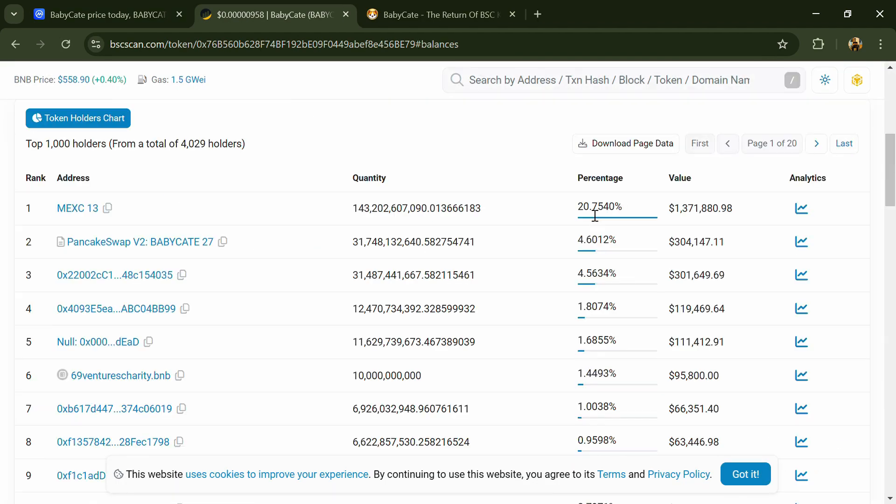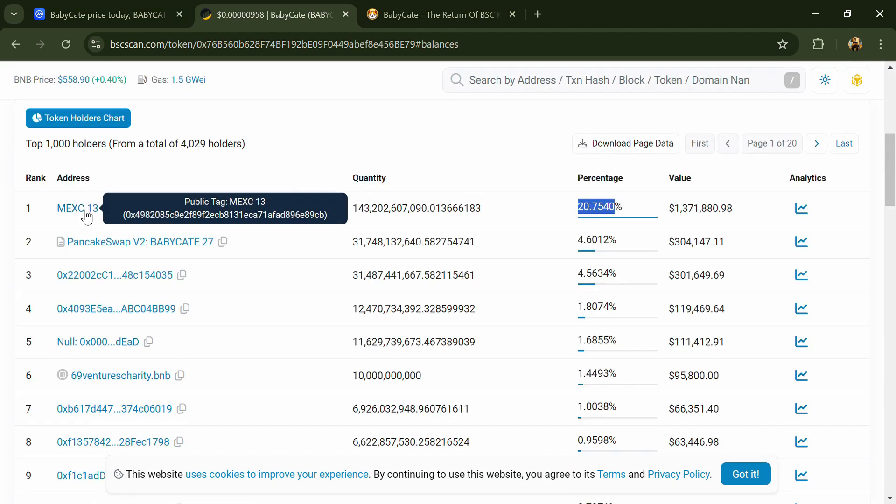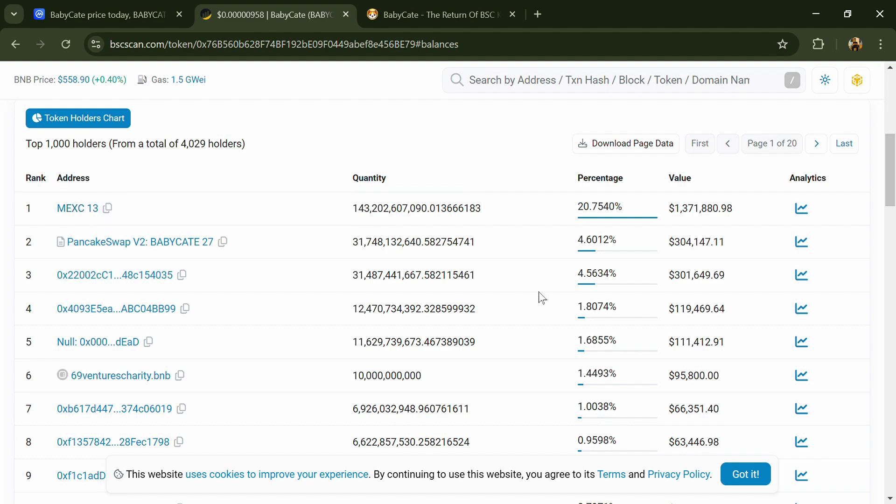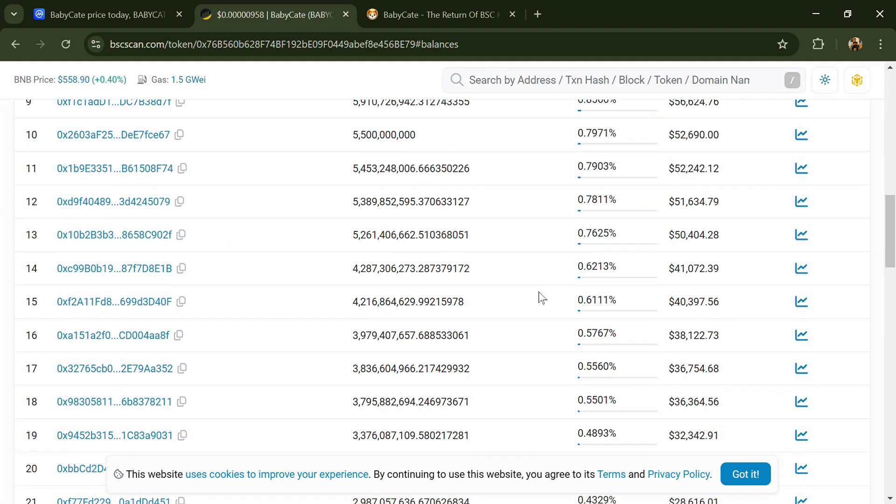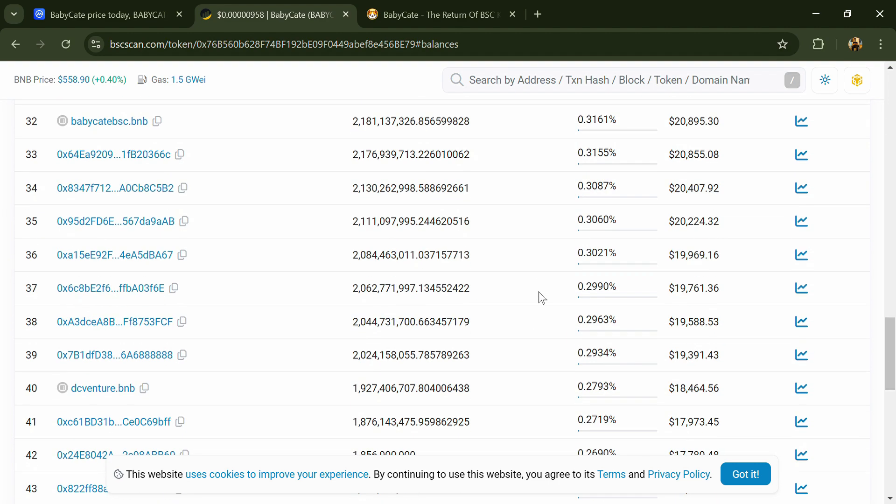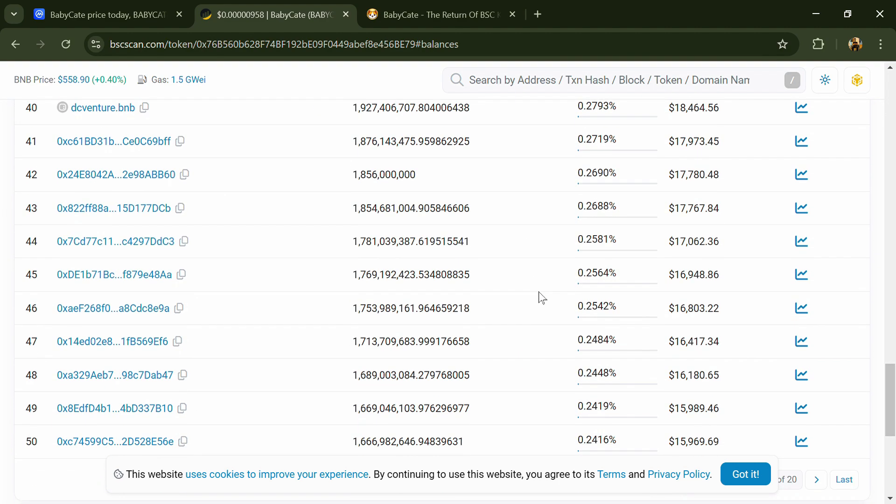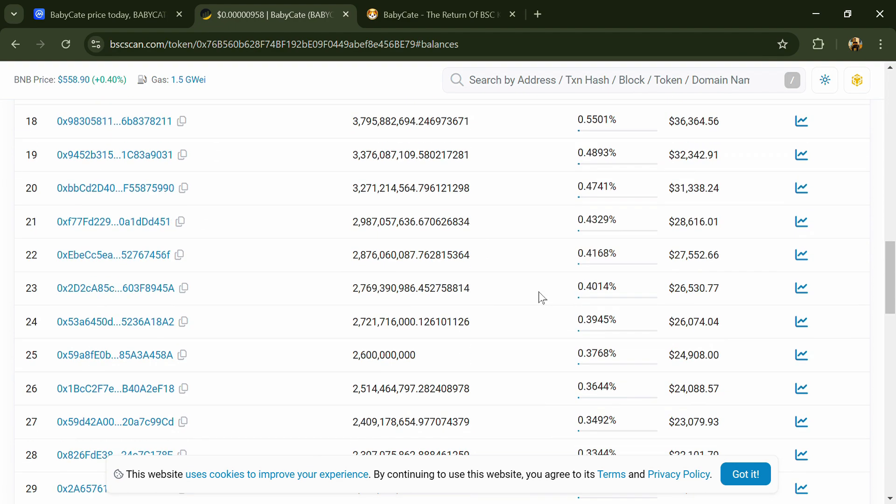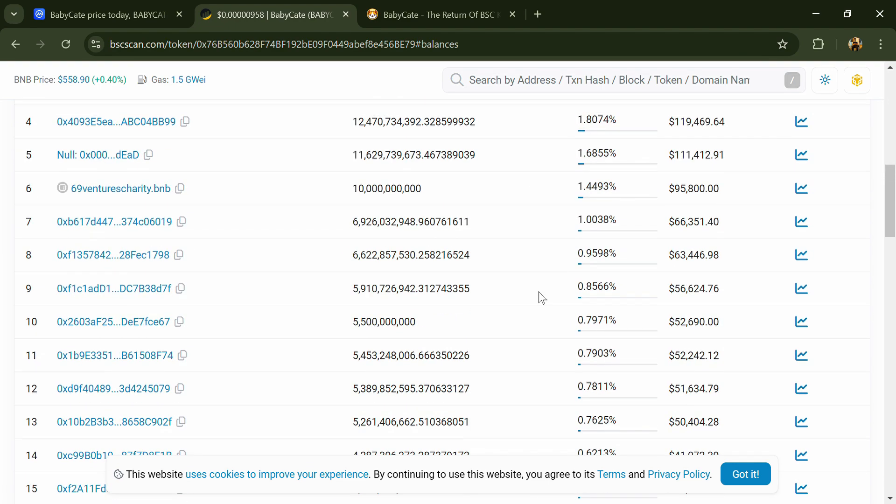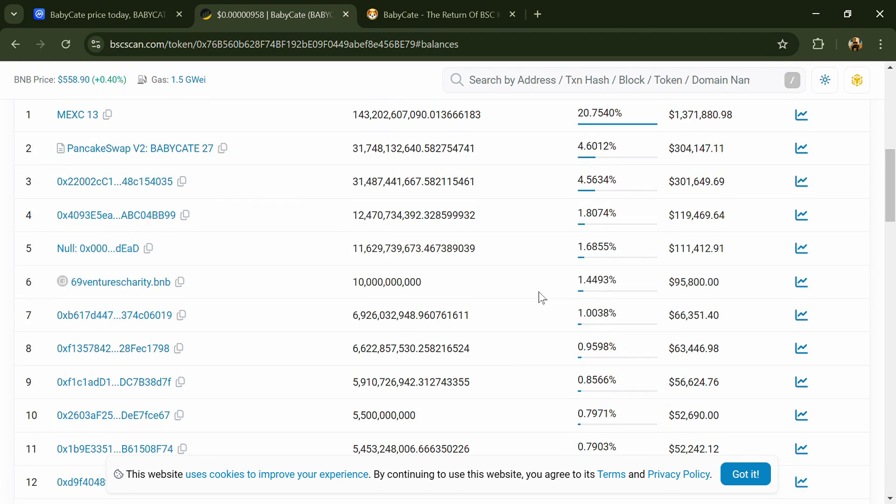20.75 percent of BabyCat token is available on Mexc exchange. If I share my opinion with you, then this project has 65 to 70 percent chances. It's a good project.